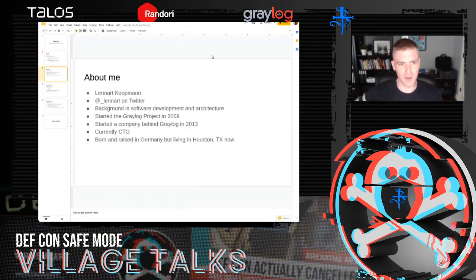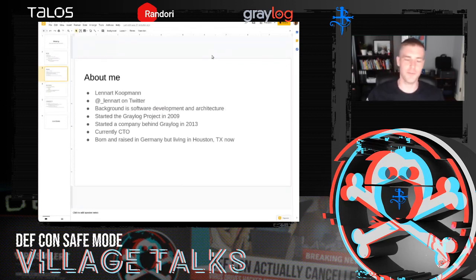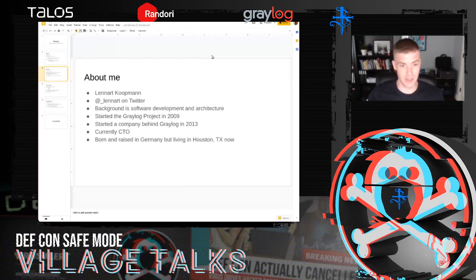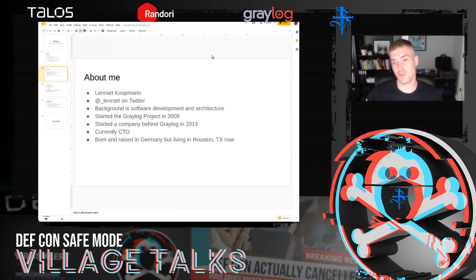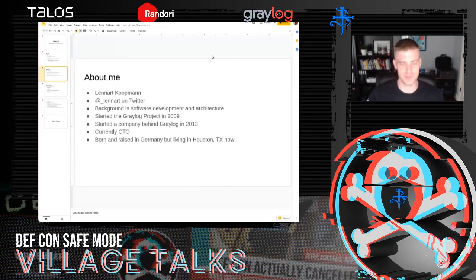About me: I'm Leonard Kopman, Twitter handle @_lennart. My background is software development and architecture. I started the Graylog project in 2009 — I realized with horror it's been 11 years already. It felt more like three, but Graylog as an open source log management product started in 2009.